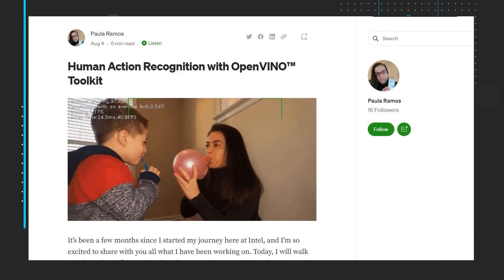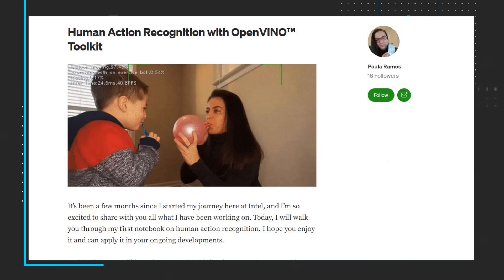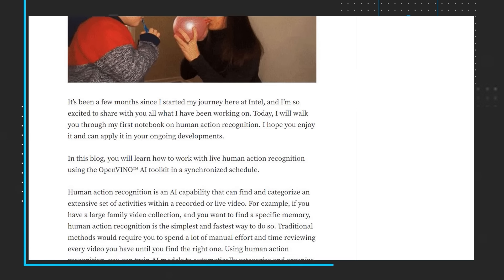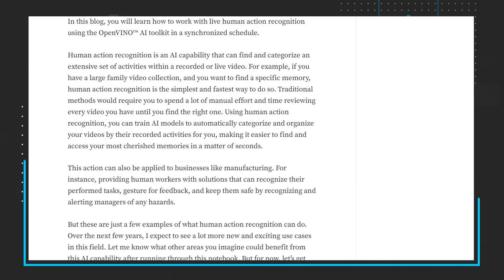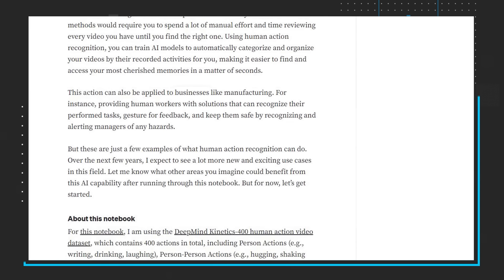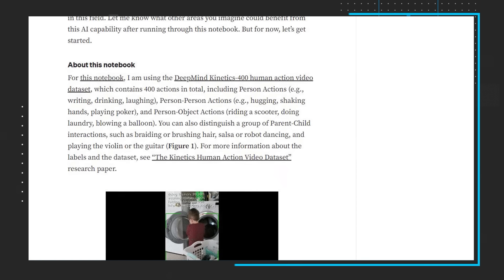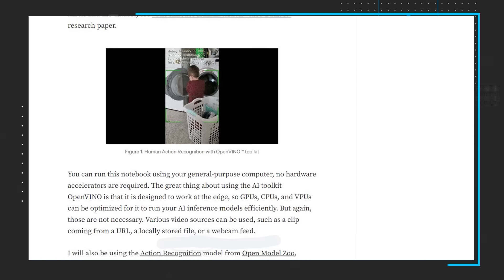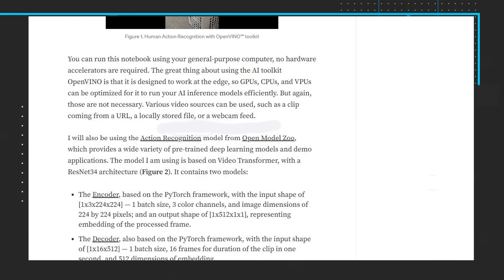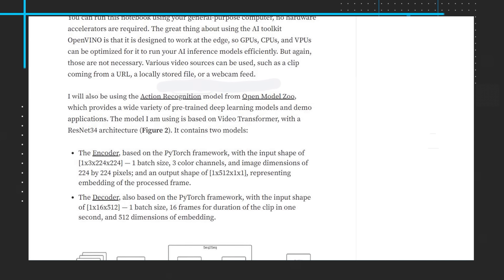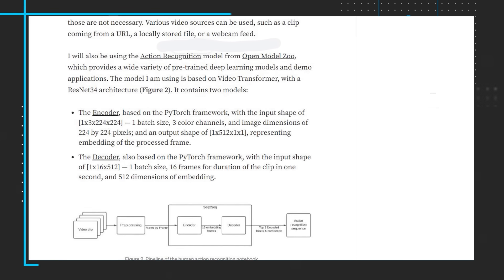Next up, I'd like to share the blog from our colleague Paula Ramos, who shares her first notebook on human action recognition using the OpenVINO AI toolkit. In this notebook, she used a DeepMind Kinetics 400 human action video dataset and the action recognition model from the Open Model Zoo. Paula goes into great detail about her notebook and provides links to all of the pertinent information. Read through the notebook, and while you are at it, give the OpenVINO AI toolkit a try.